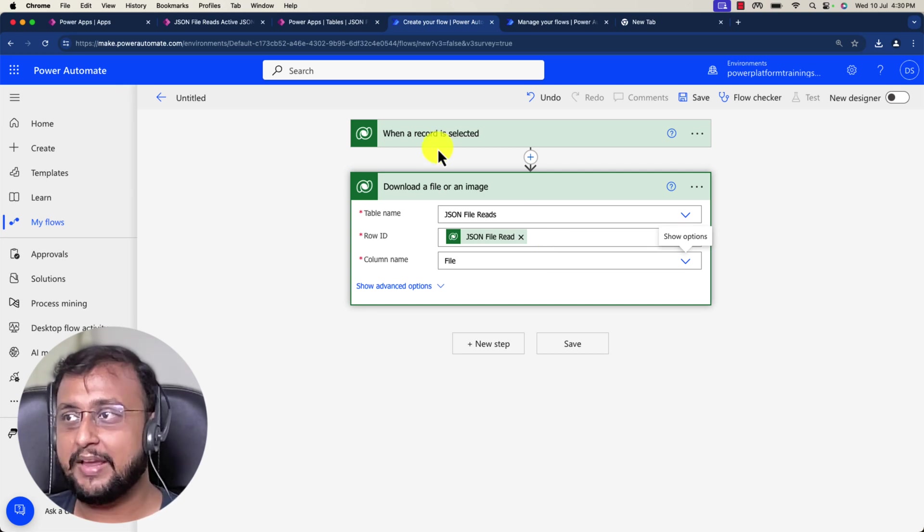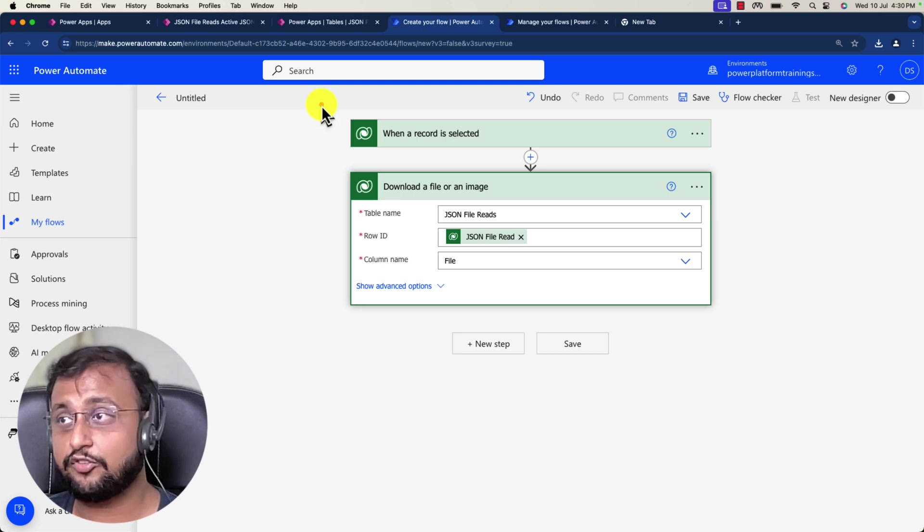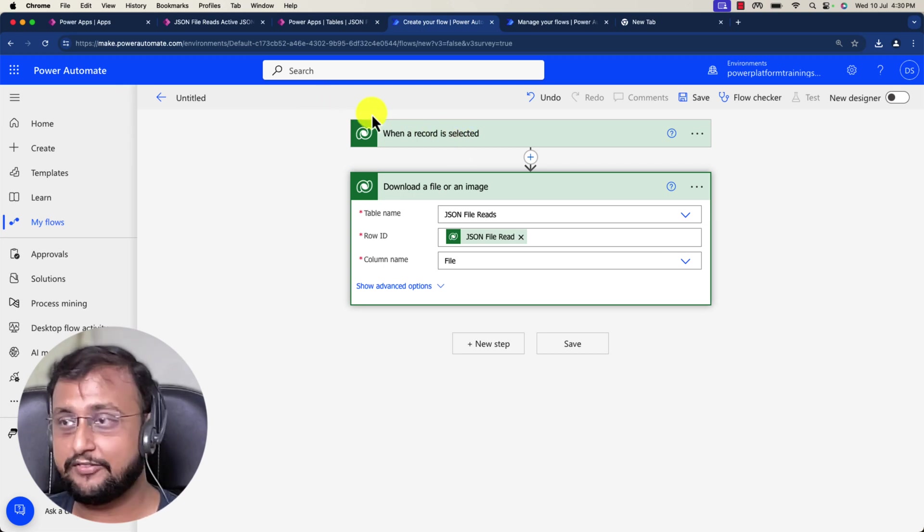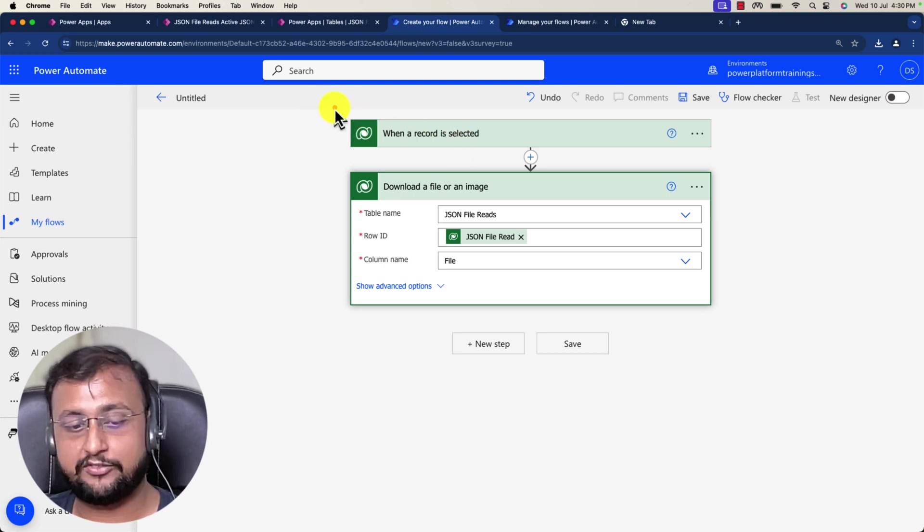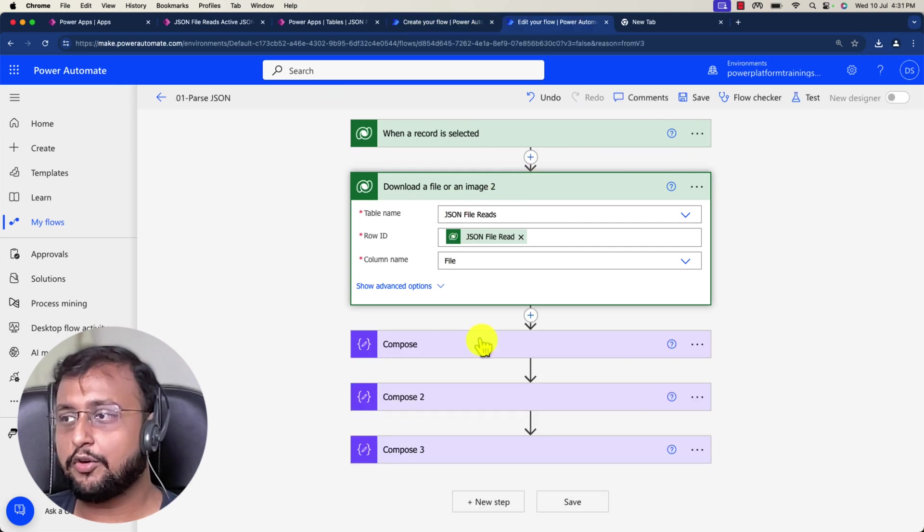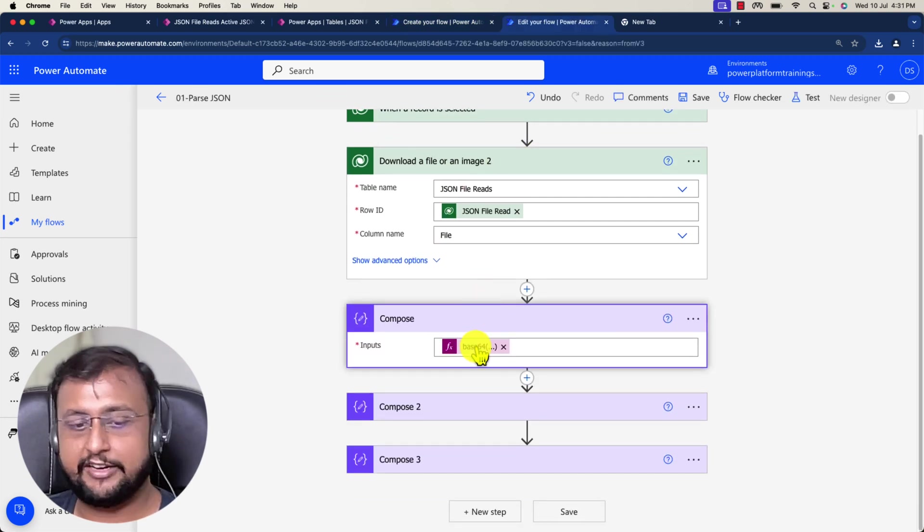But this is the main goal of this video. I just wanted to explain this specific action because this is the new action which is available nowadays.